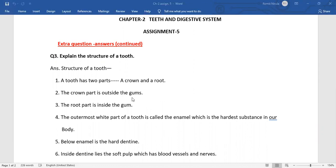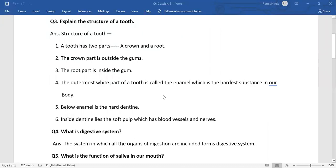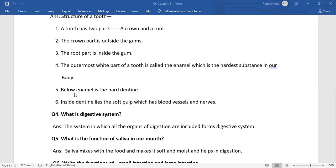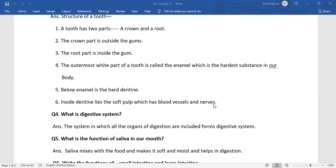the gums and the root part is inside the gums. The outermost white part of a tooth is called the enamel, which is the hardest substance in our body. Below enamel is the hard dentine. Inside dentine lies the soft pulp which has blood vessels and nerves.